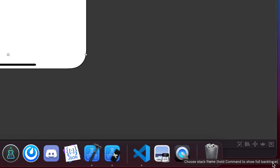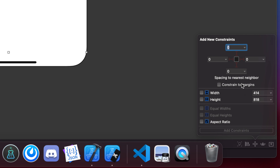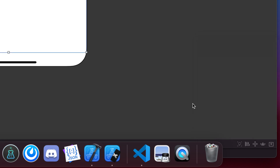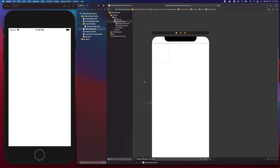I'm going to click the constraints button at the bottom, select all four sides, and leave them at zero — meaning the constraint constant is zero, or if you're from web development, a margin of zero. Then I'll add the four constraints. Our UICollectionView is now pinned to all four sides of the parent view, which is the view controller's view.